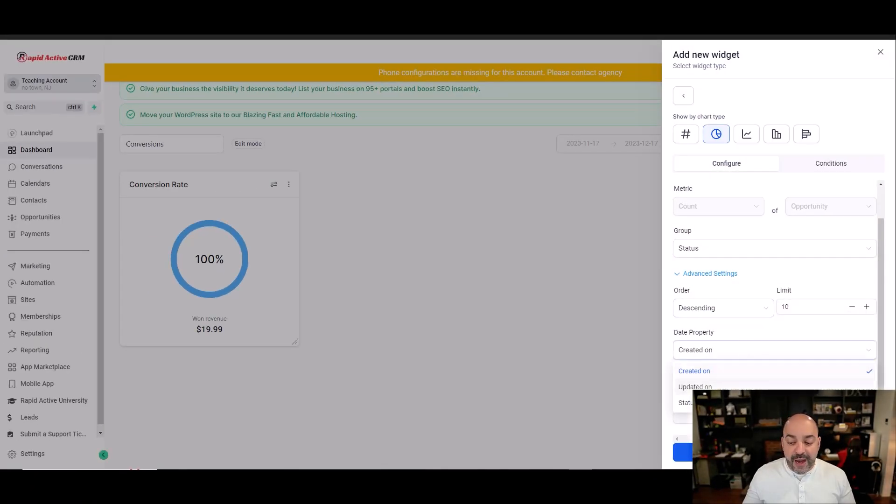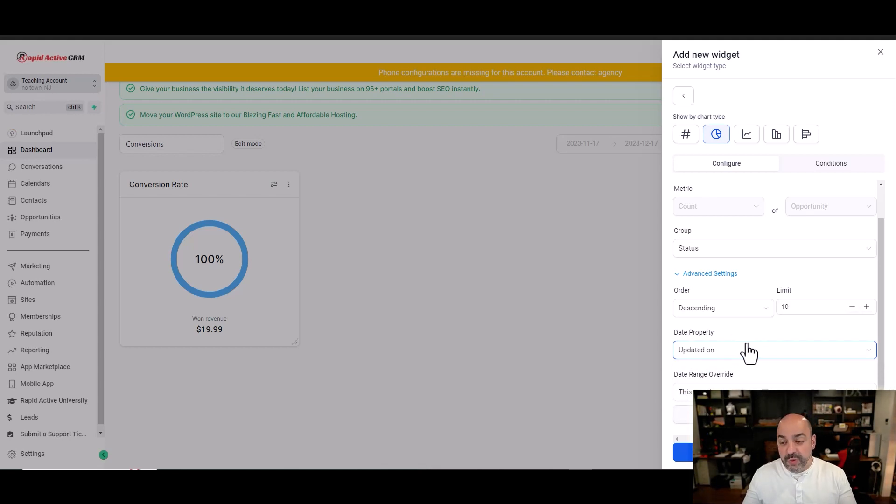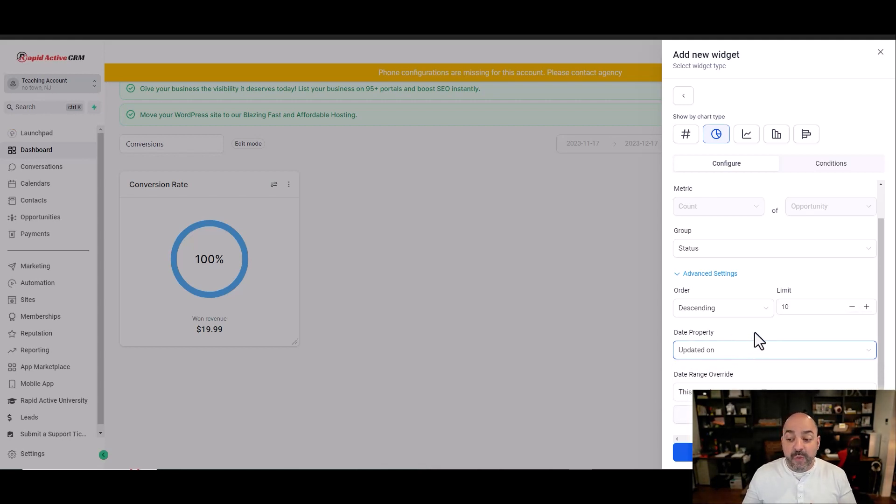I can put created on or updated on whenever the actual property in this particular widget was dated on. If I want to go back and modify, and I want to know any of these things, I can.